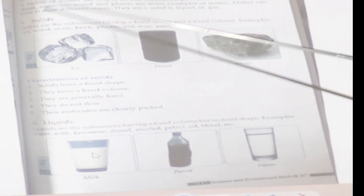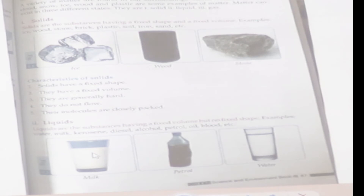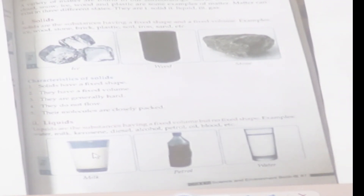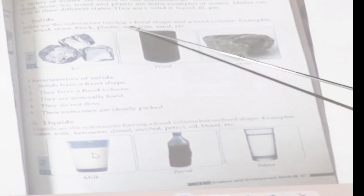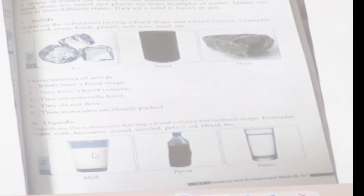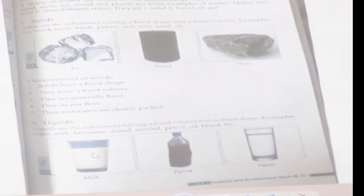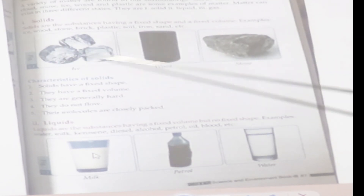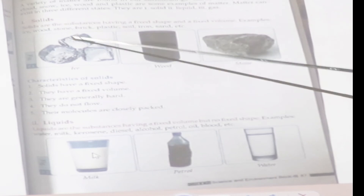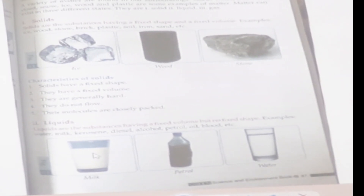Matter exists in three different states: solid, liquid, and gas. Number one: solid. Solid are the substances having a fixed shape and a fixed volume. For example, wood, stone, brick, plastic, soil, iron, sand, etc. have their fixed shape and fixed volume and are known as solid.